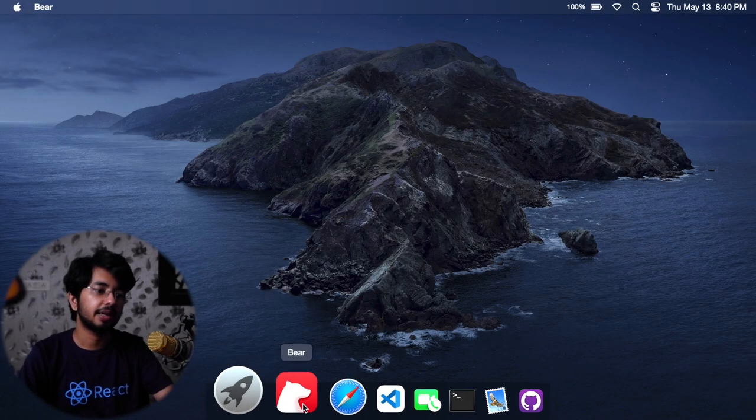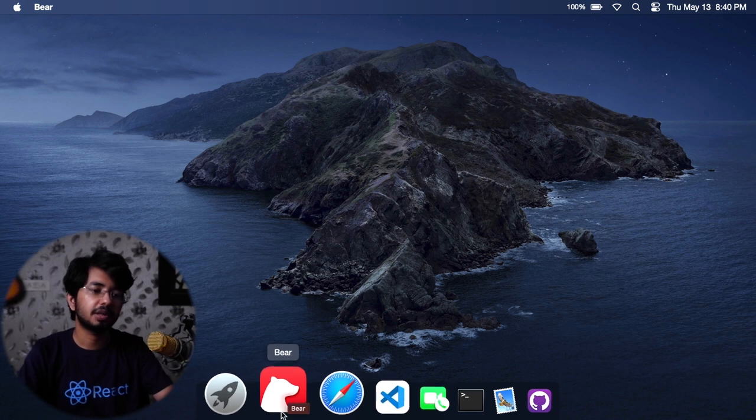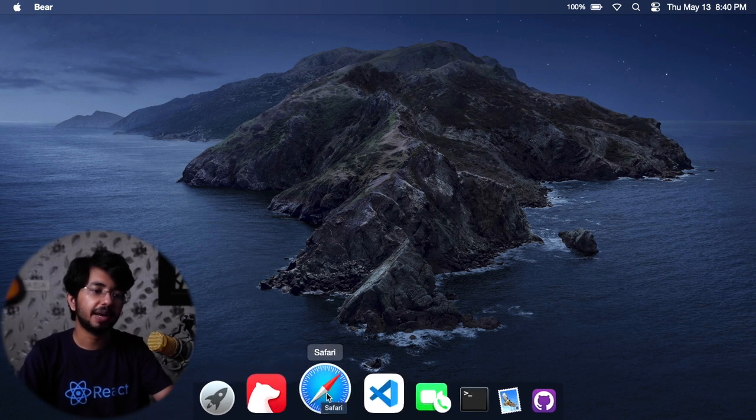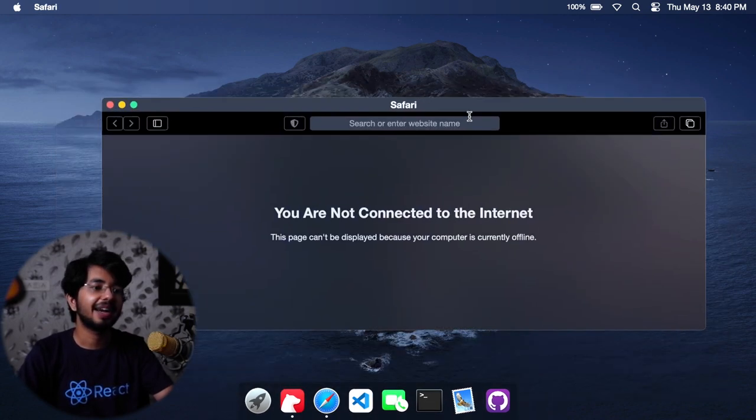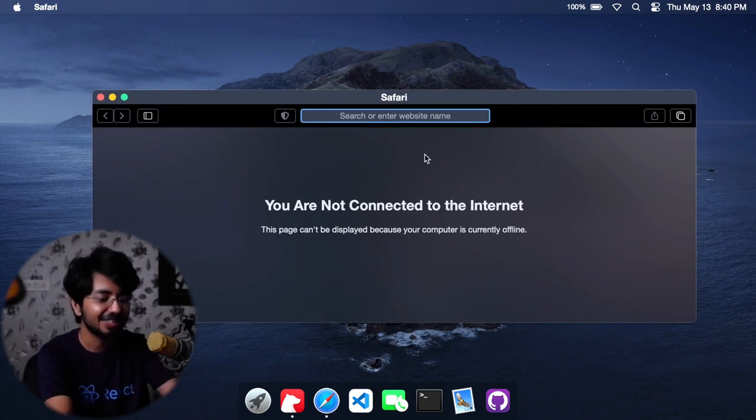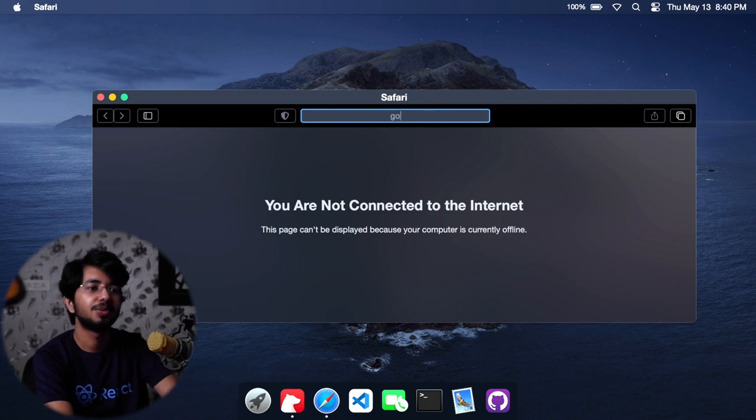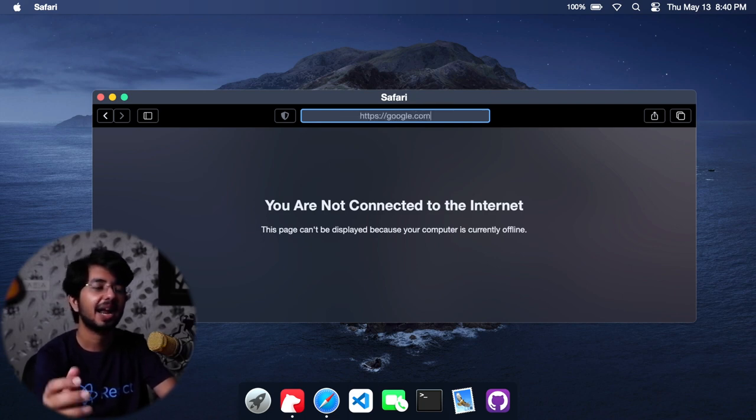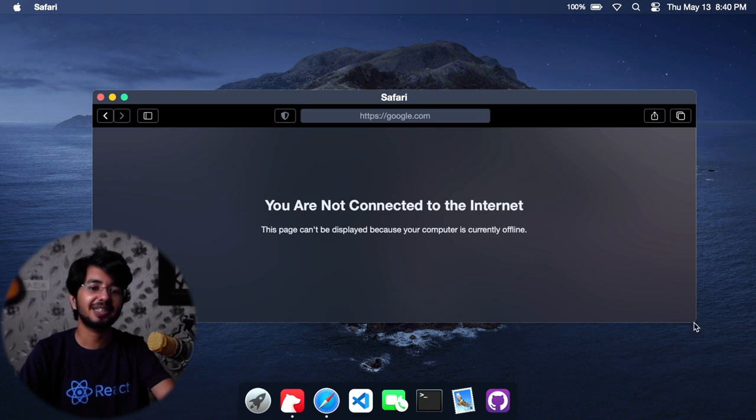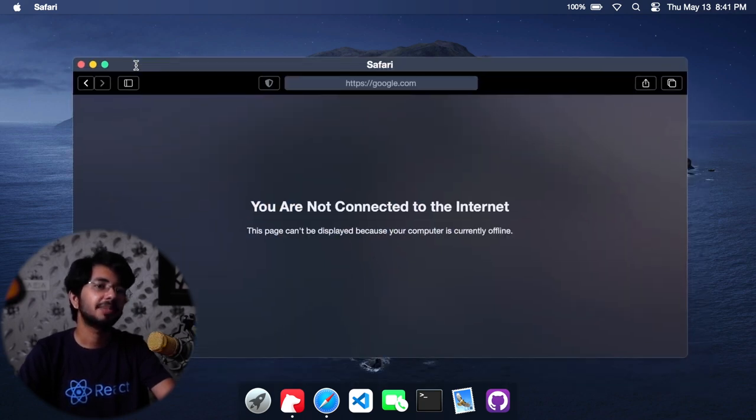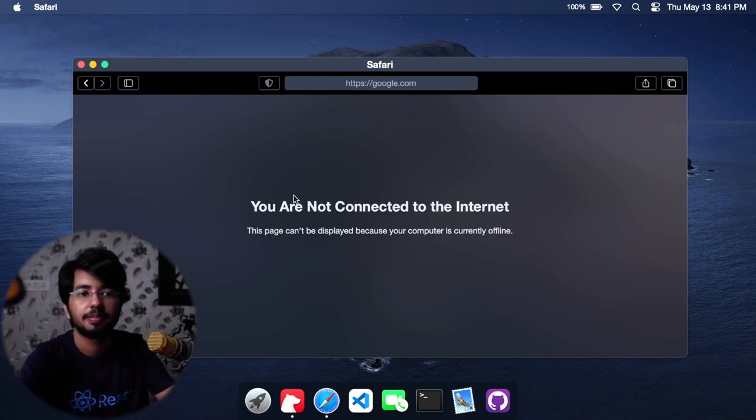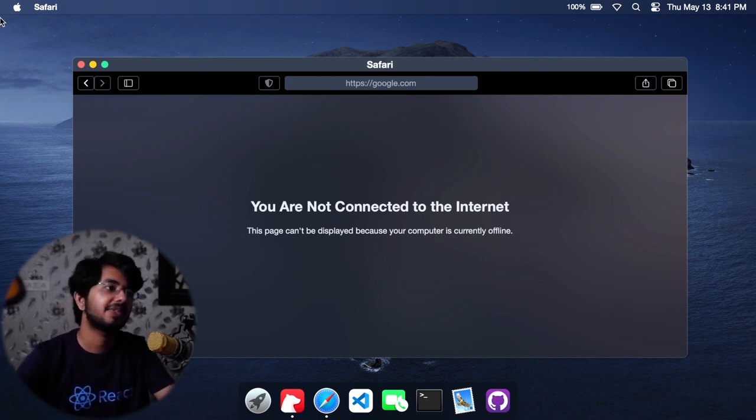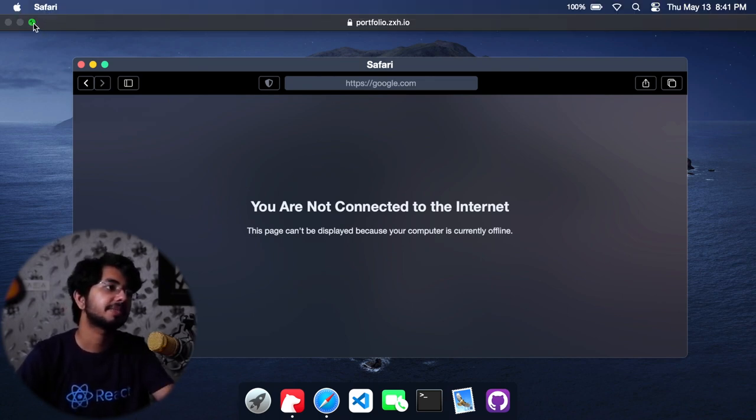Bear was the notes app, and Safari is also here. I don't know why does it say you are not connected to internet. Let's type google.com and for some reason it does not work. It should work. Maybe let's try this in Chrome. Maybe this is a Safari bug, it might be.